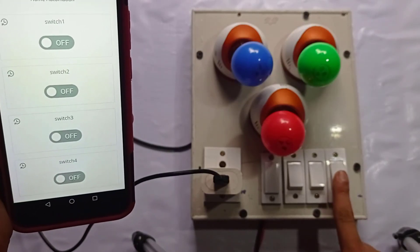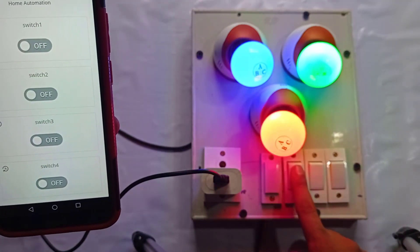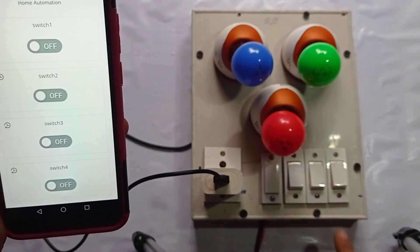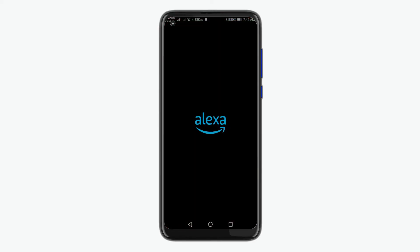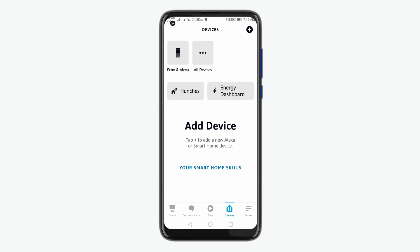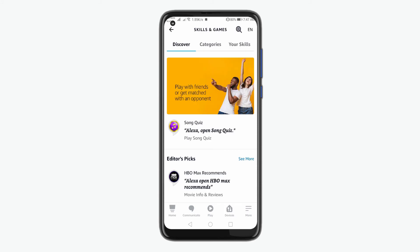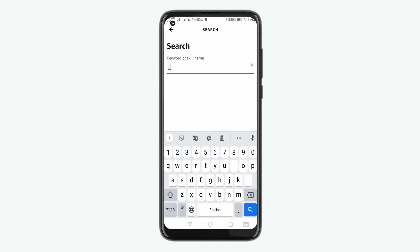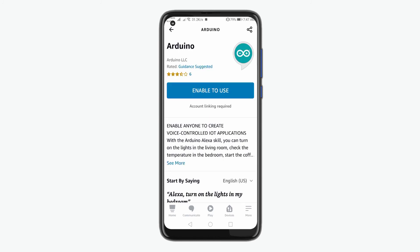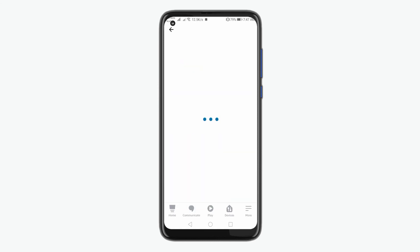Now to configure the Amazon Alexa app, first install it from Play Store. Now open the app and login or sign up with the necessary credentials. Now go to the devices tab and you can see no devices is connected. So tap on more, select skill and games. Here search for Arduino. Now choose the first option to enable it. It may ask you some Arduino IoT credentials if necessary. After that, you will find that Arduino has been successfully linked. Now under the devices section, you can see the new device discovered called switches.